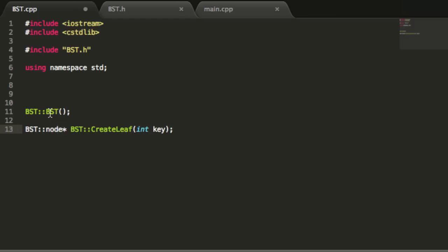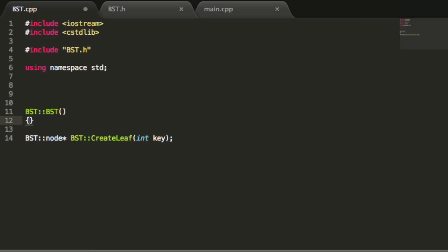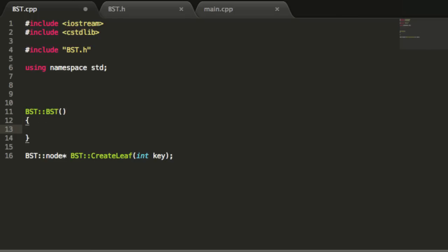To define our constructor, we remove the semicolon and add opening and closing curly braces. The constructor is very simple: when we create a new binary search tree object, we just want to make sure the root pointer doesn't point to anything, so we type root equals null. This ensures the root pointer is not pointing to anything when our tree is first created — essentially we just have a root pointer pointing to null.